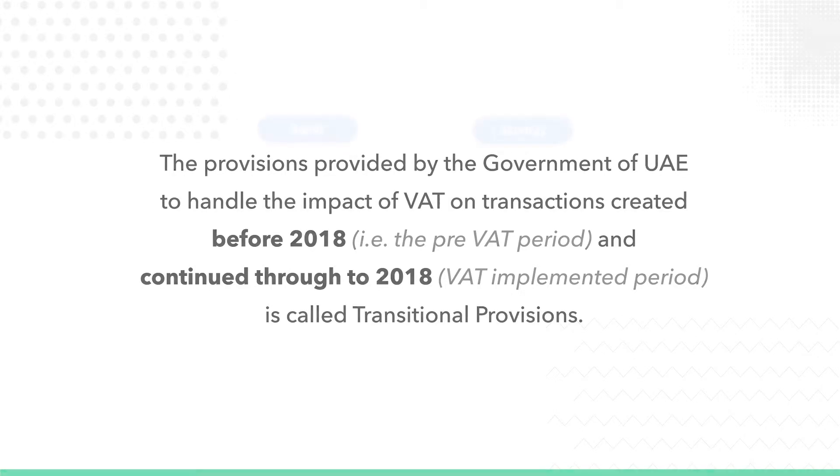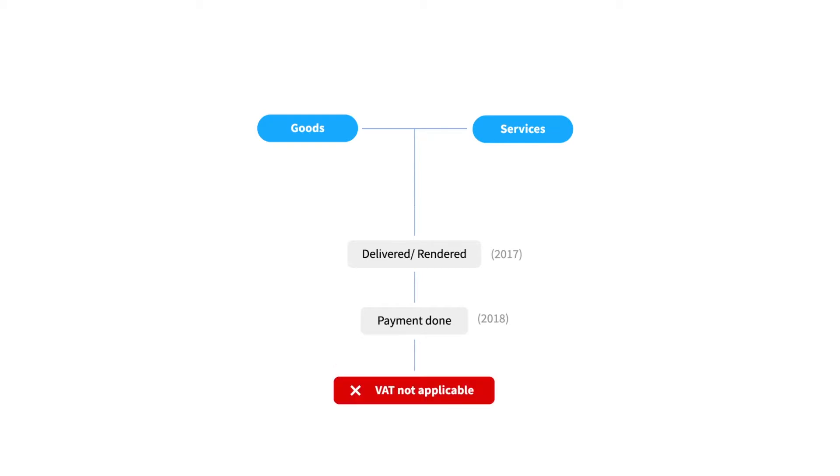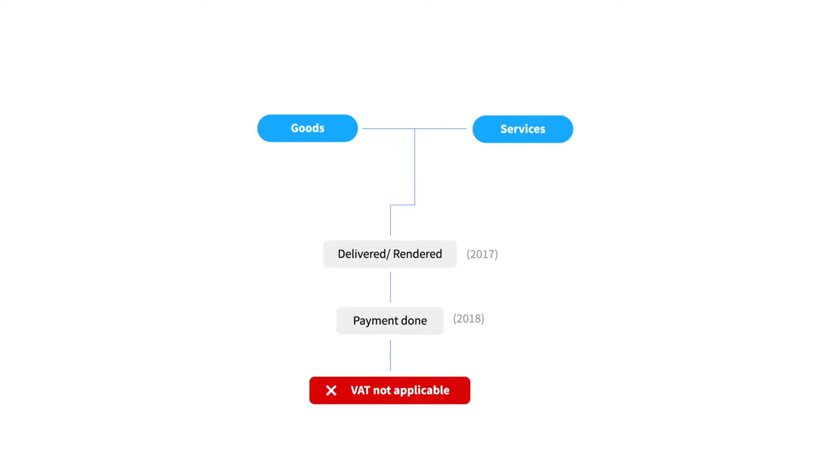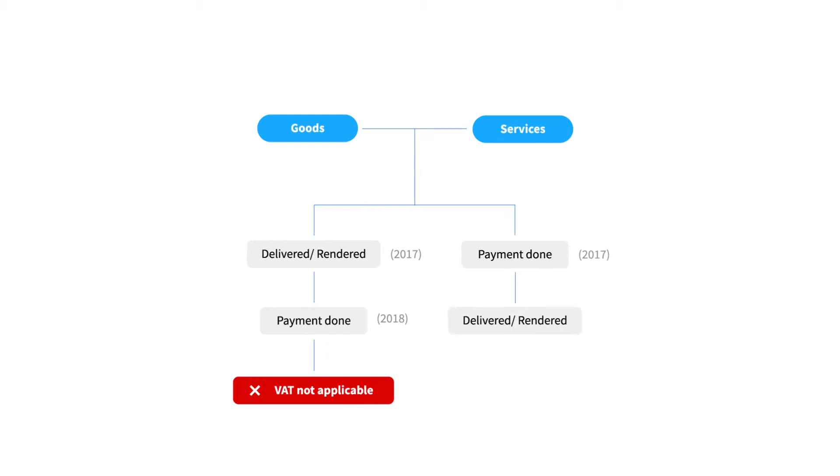When goods are delivered or services are rendered in the pre-VAT period but the payment alone is done after the implementation of VAT, those transactions are not subject to VAT. Let's consider another case: when the payment against the purchase of goods or services is already done in the pre-VAT period but the goods are delivered or services are rendered in the VAT implemented period, those transactions will be subject to VAT.